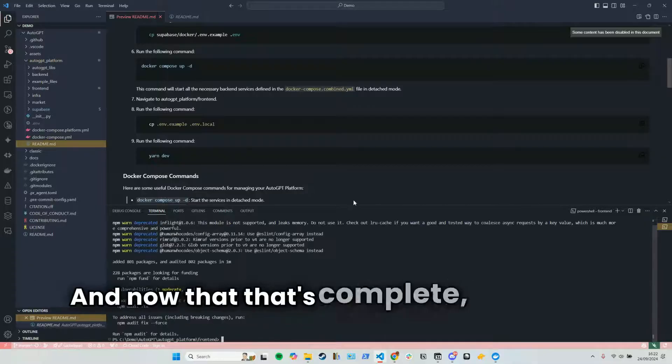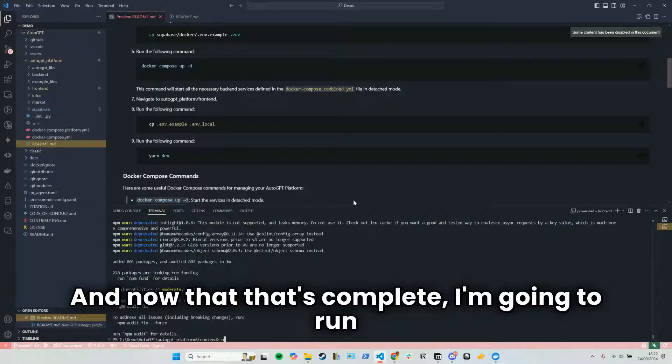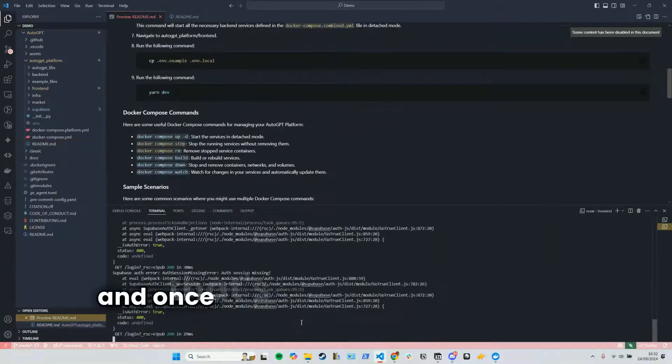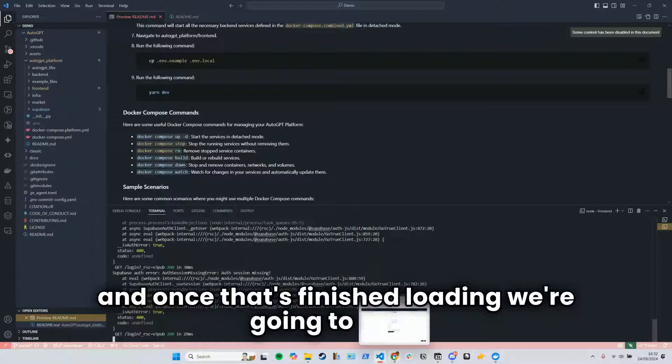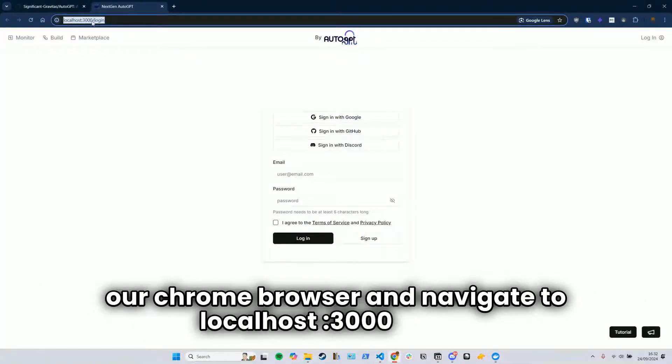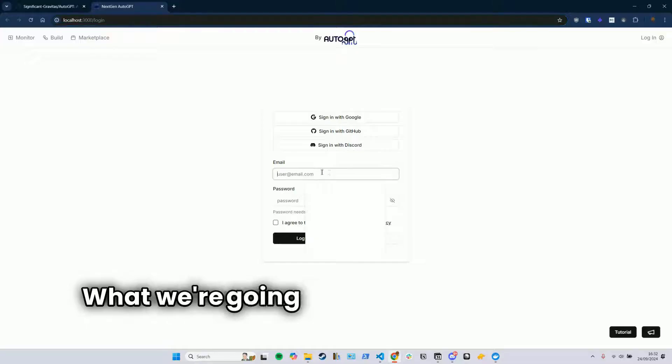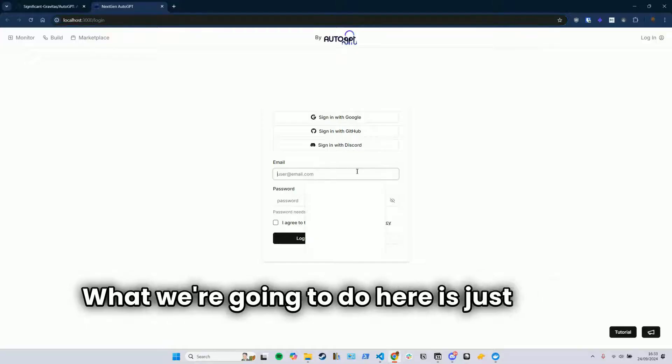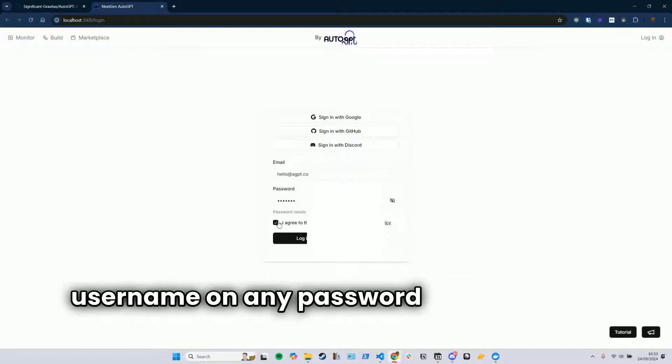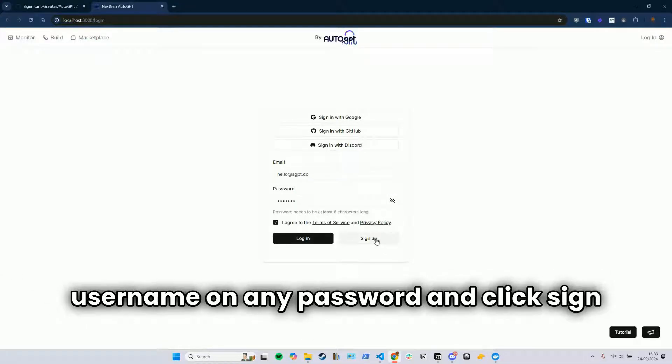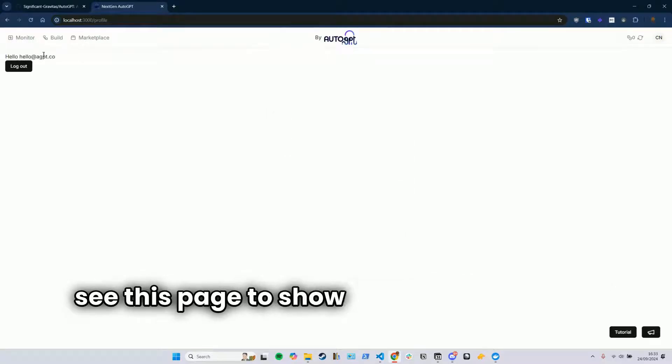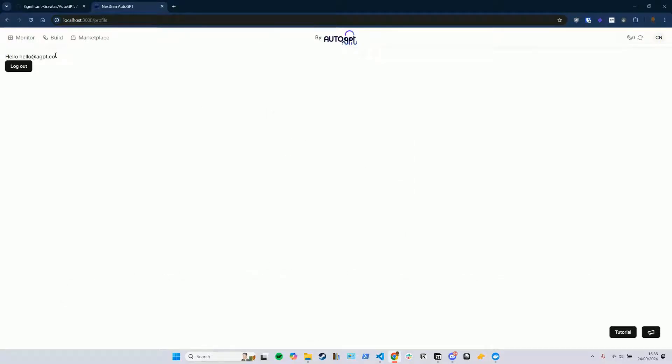And now that that's complete, I'm going to run npm run dev. And once that's finished loading, we're going to go to our Chrome browser and navigate to localhost 3000 login. What we're going to do here is just put in any username and any password and click sign up. And you should see this page to show that you're logged in.